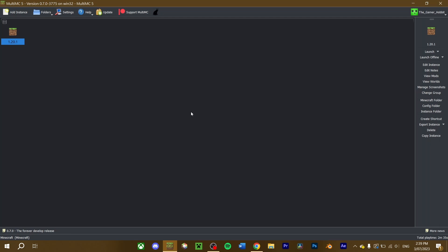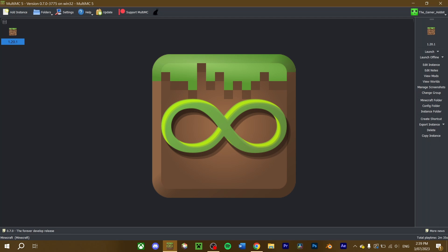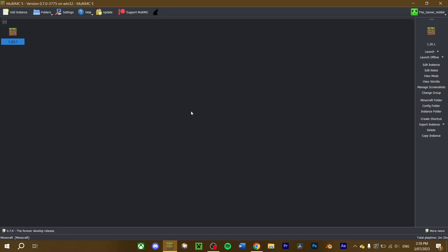Some mod launchers, like MultiMC, may not provide this feature, and instead, you must install them manually into your chosen Fabric or Quilt instance. Fortunately, the process is quite simple.